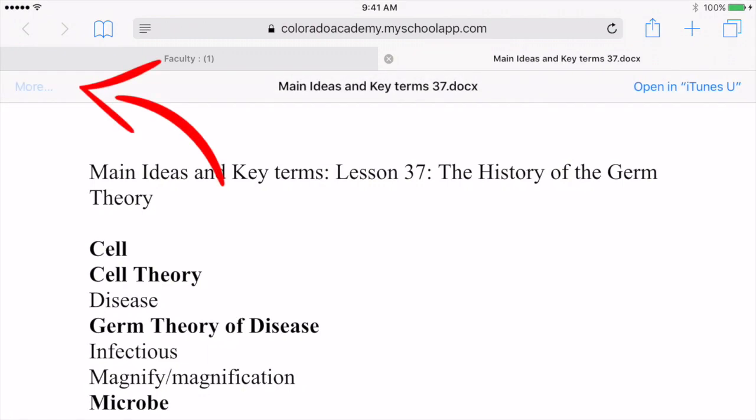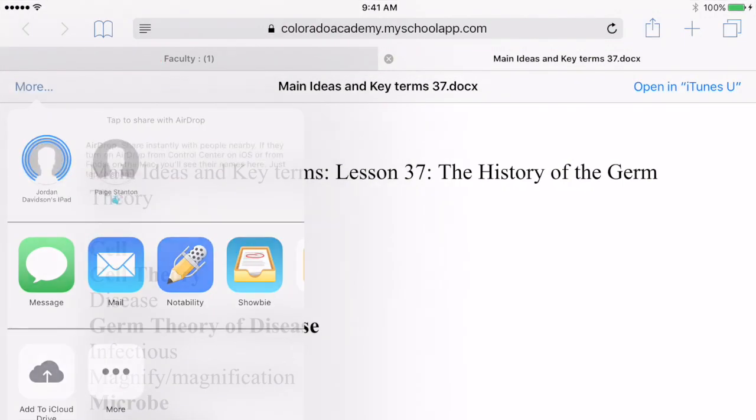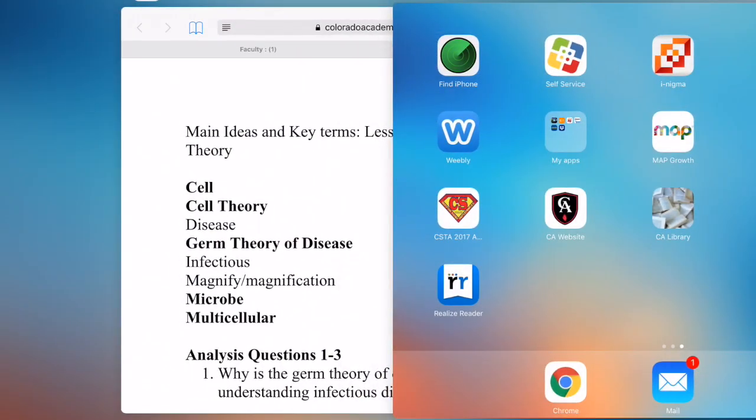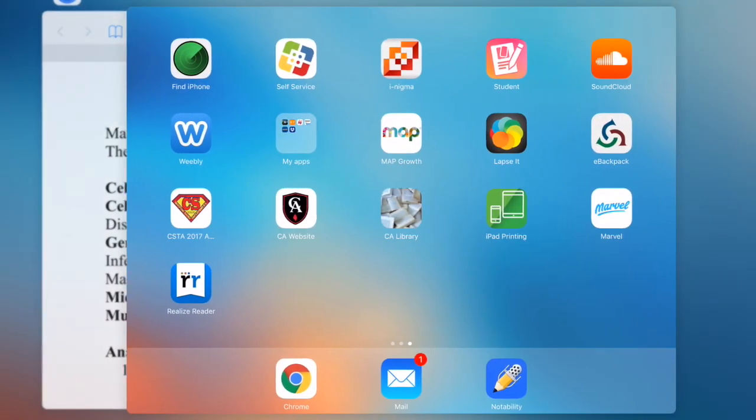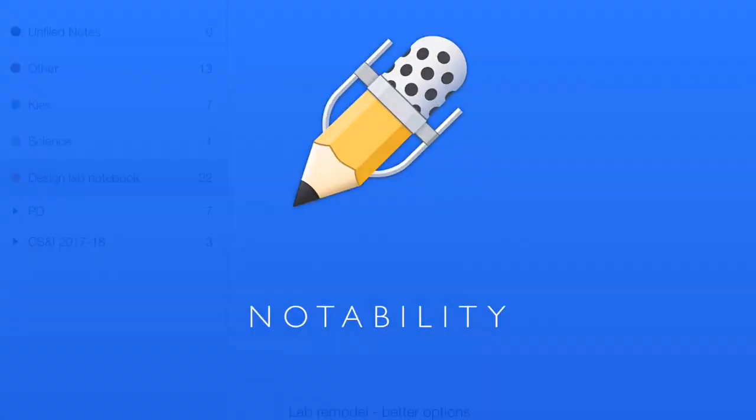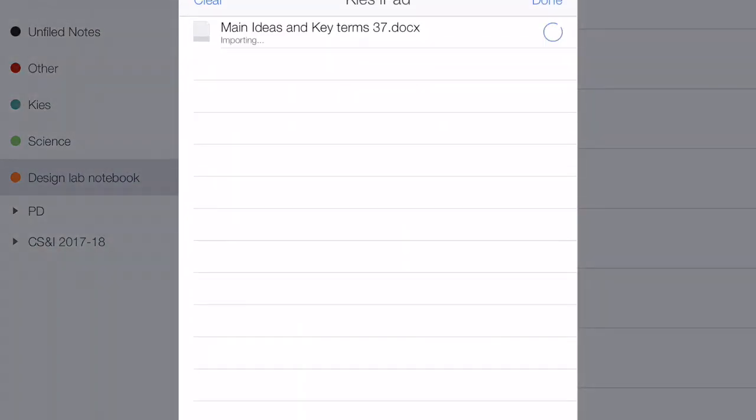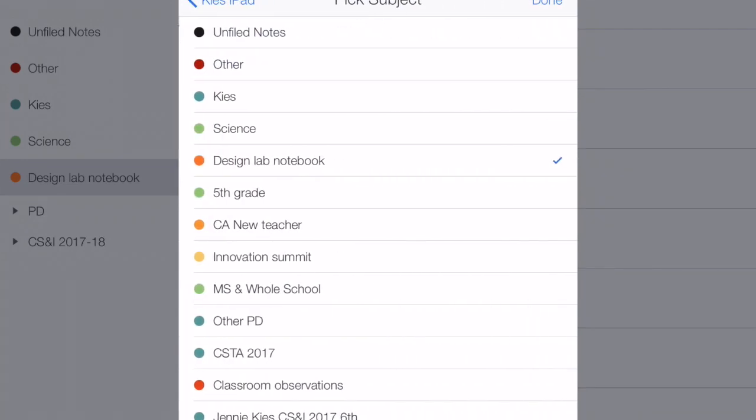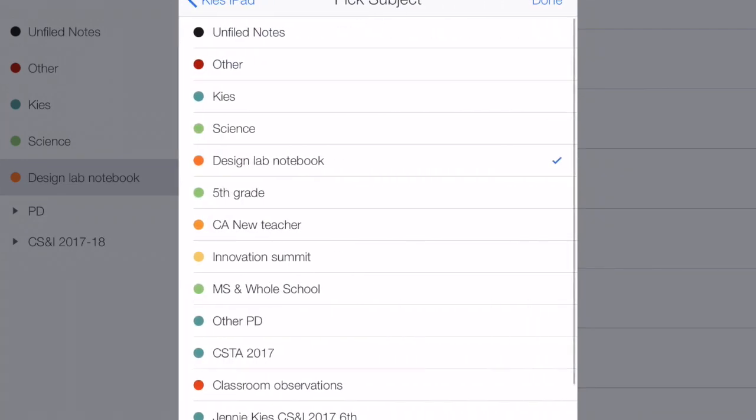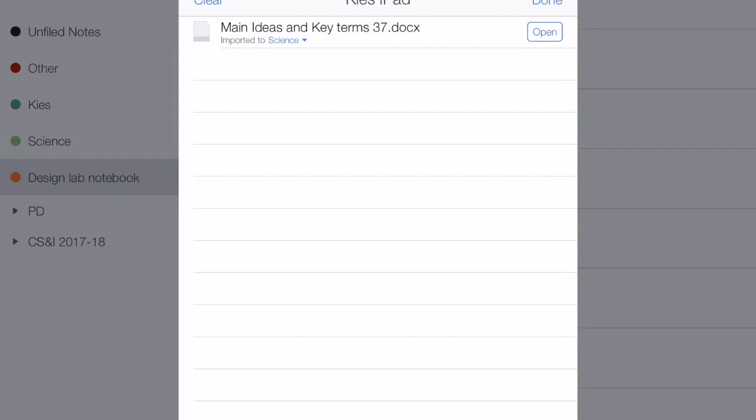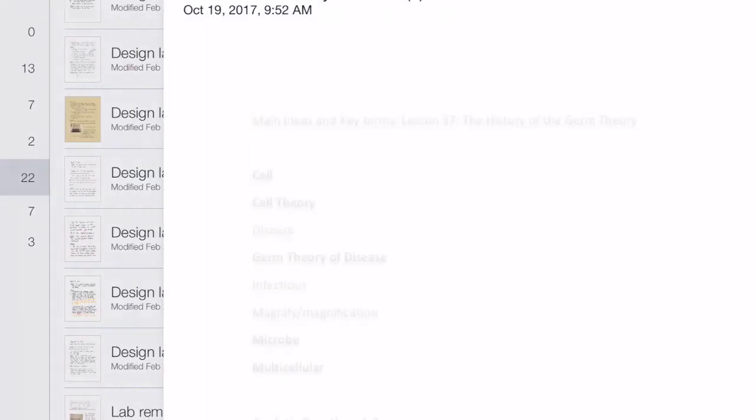I tap on more and choose Notability to send it to Notability. Then I open Notability and it gives me the message that it is importing that document. It is importing it to my Design Lab notebook subject, which is not the best subject for this, so I tap on that and choose Science from the list instead.